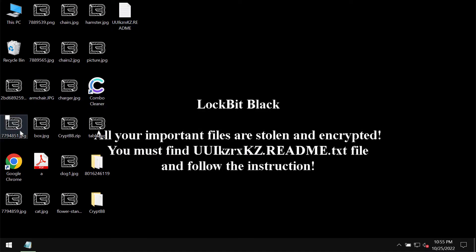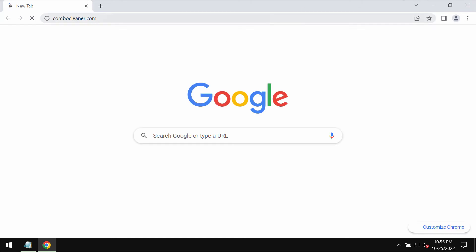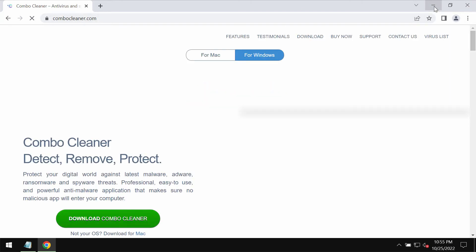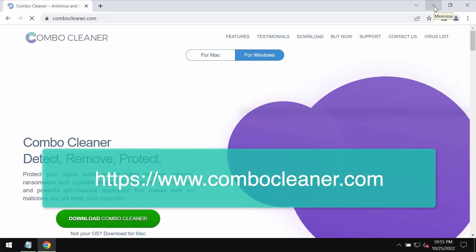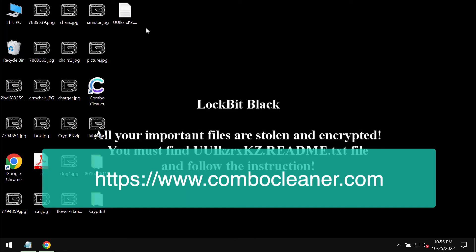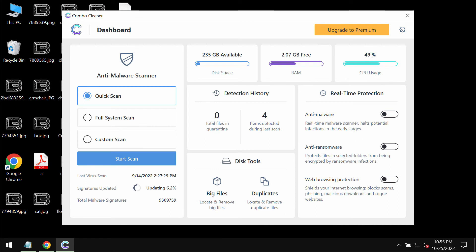We recommend you immediately remove this ransomware with the help of a reliable anti-ransomware program called Combo Cleaner. You may get its fresh version on the official website ComboCleaner.com. Download the program and install the application.